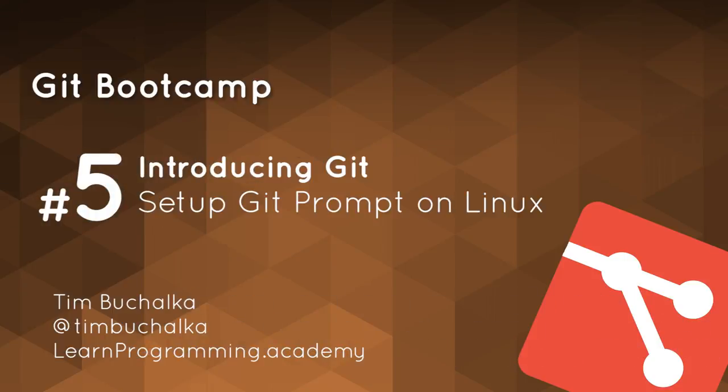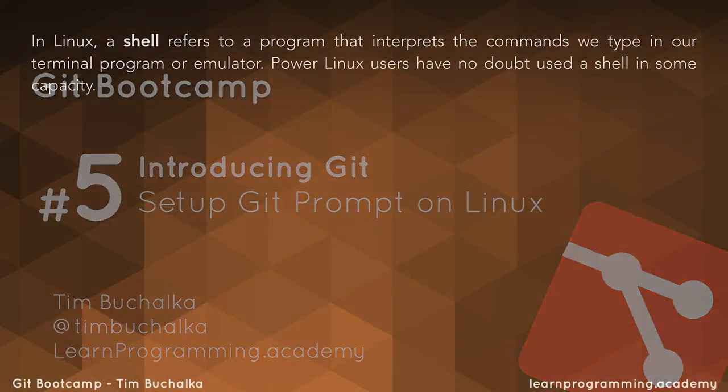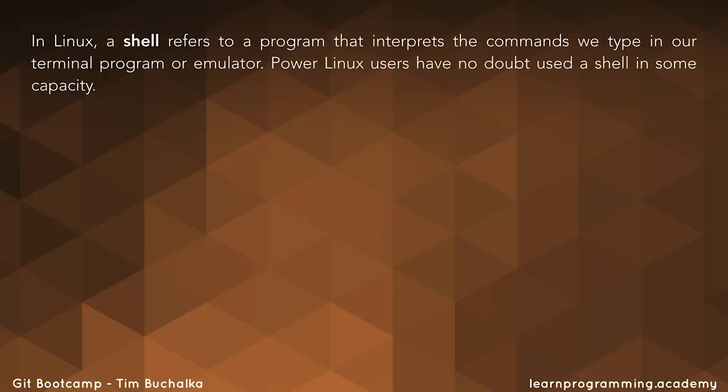So in Linux, a shell refers to a program that interprets the commands we type in our terminal program or emulator. Now if you're a power Linux user, no doubt you've used a shell in some capacity in the past.